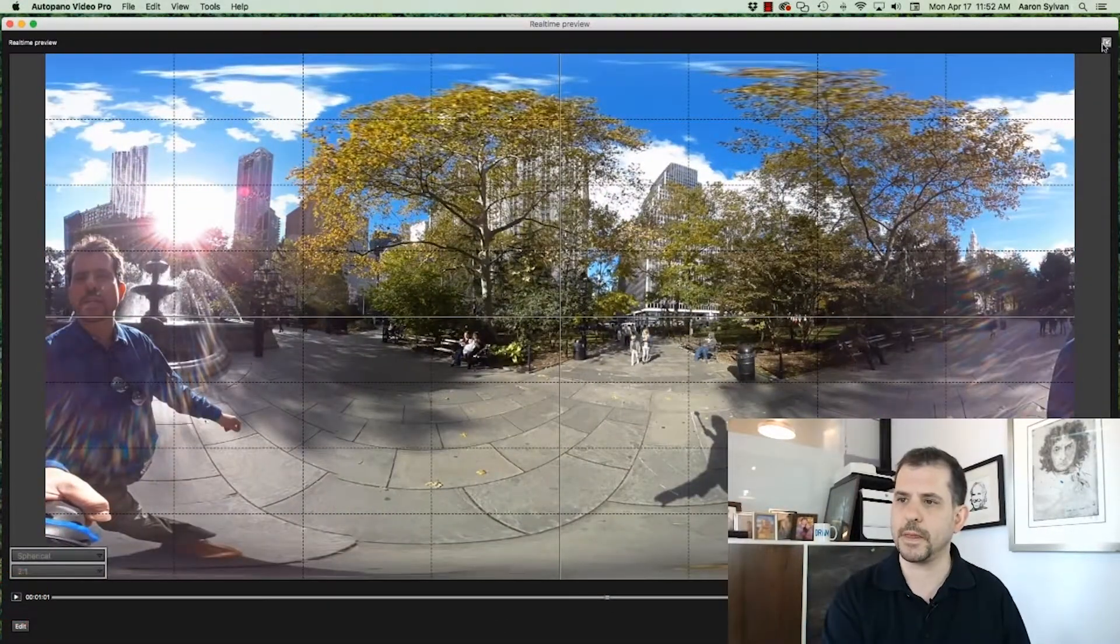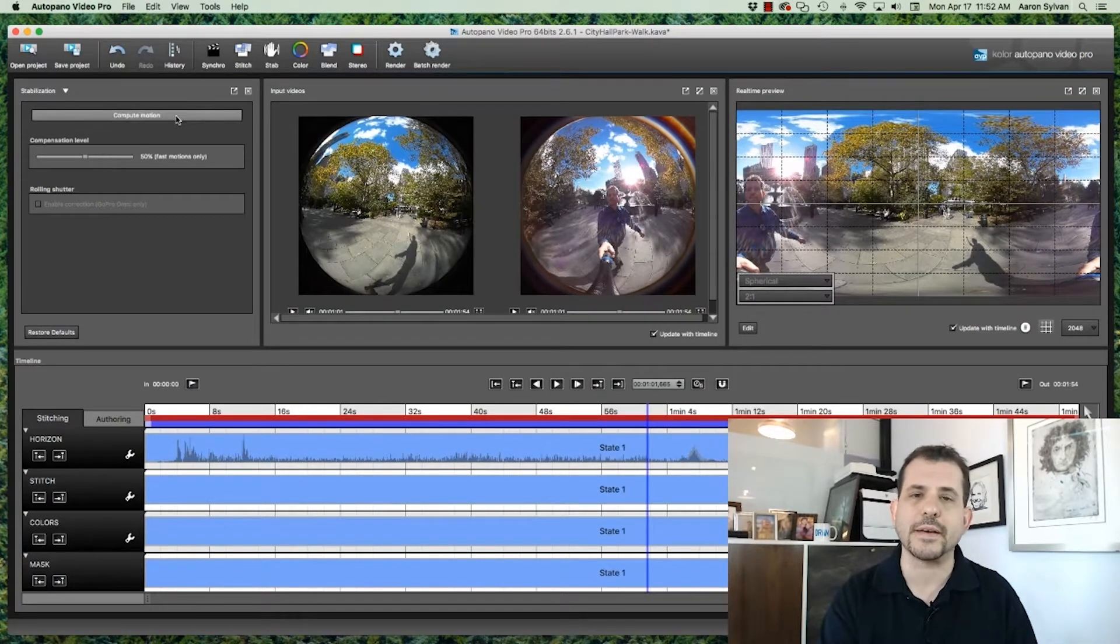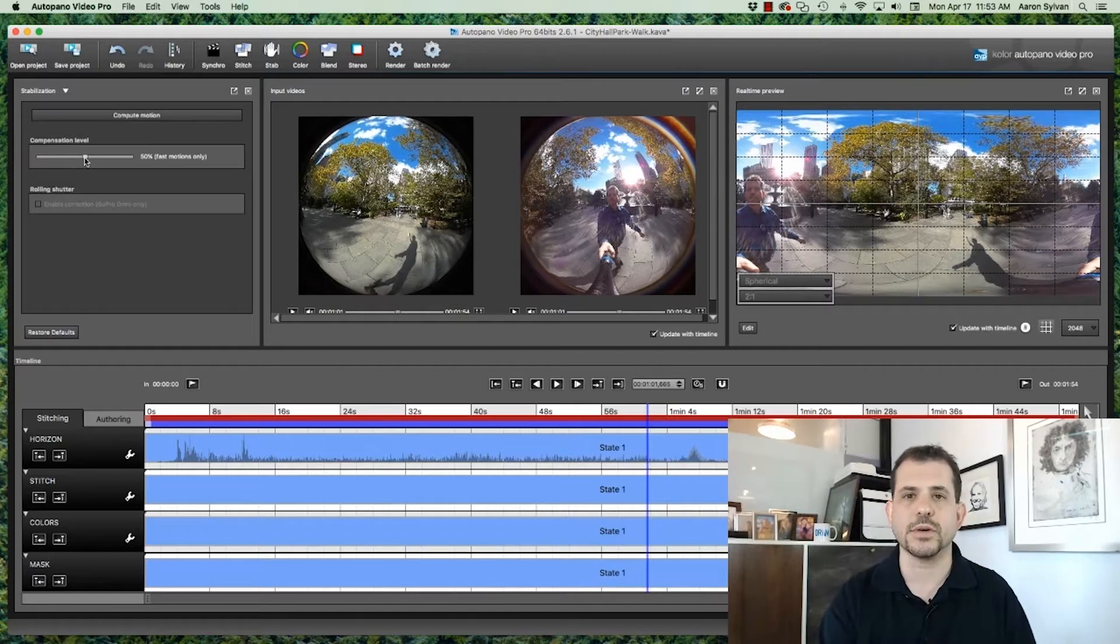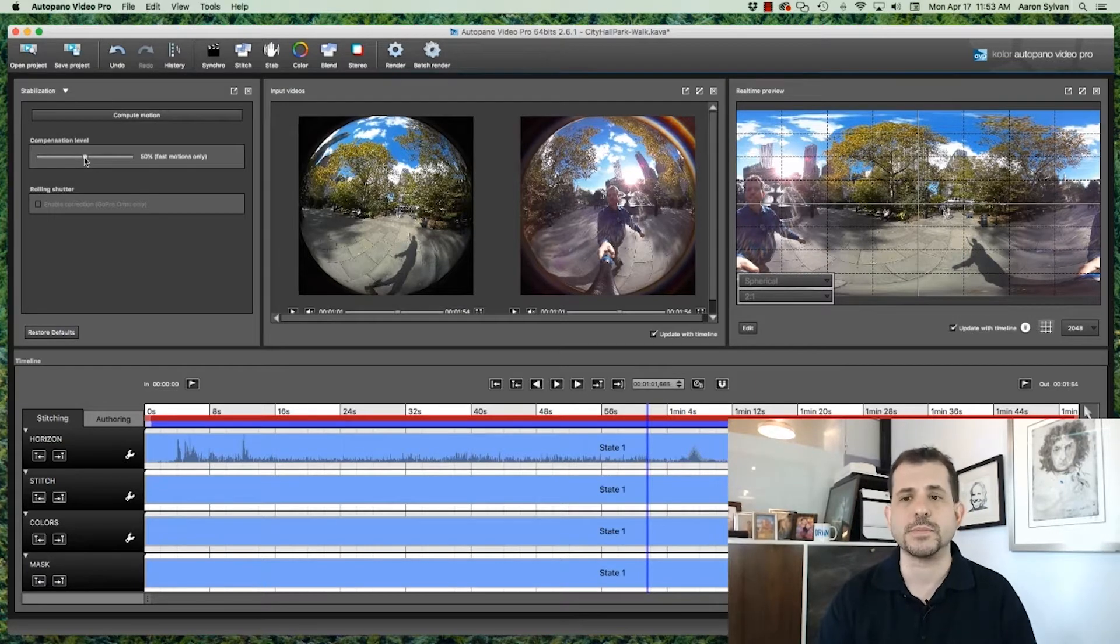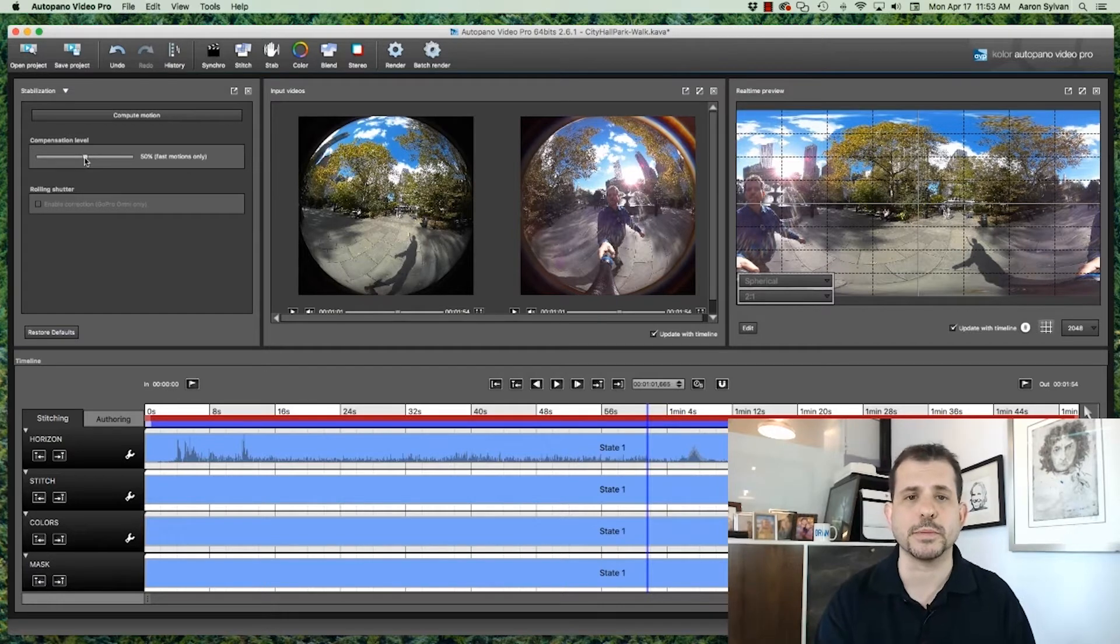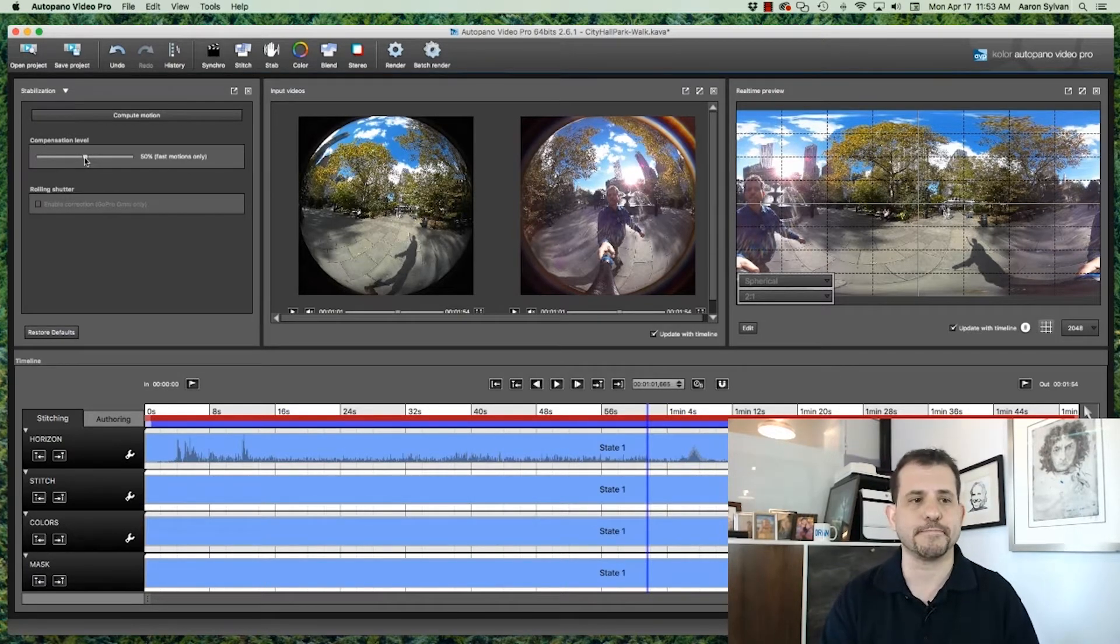I'm going to close that. Something else valuable to notice is that we did not have to recalculate the motion when we adjusted the compensation level. So this is an adjustment that you can make and experiment a little bit using the preview. And then when you render this video, you'll have the result that you want.